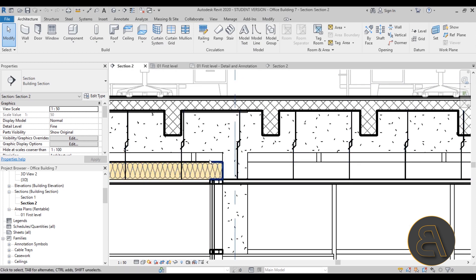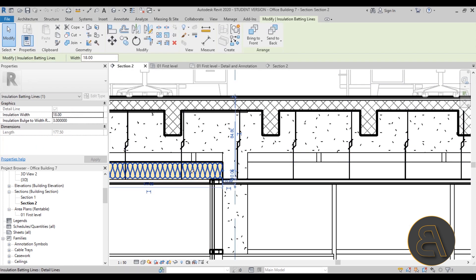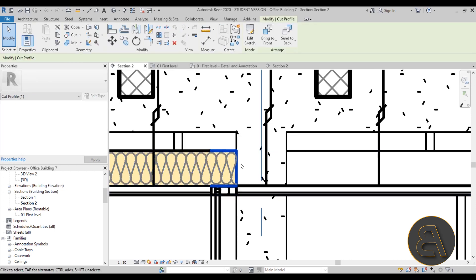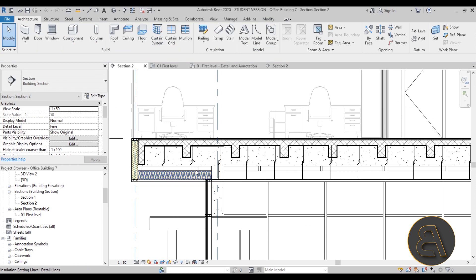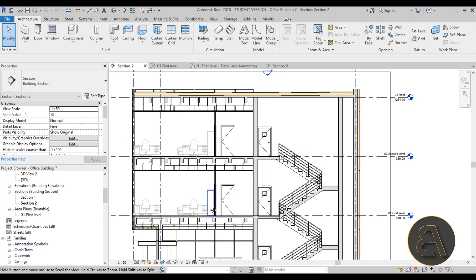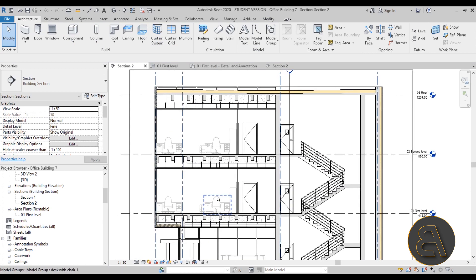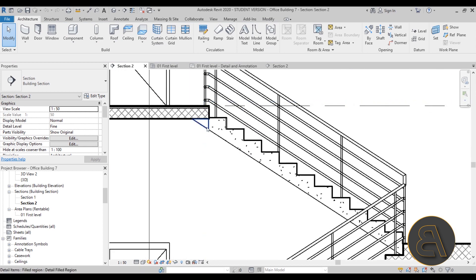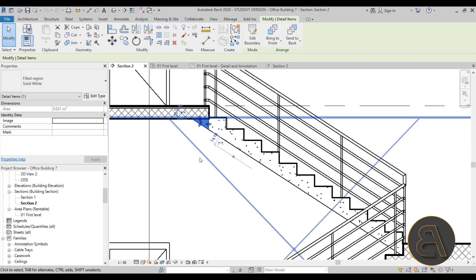I show you how to modify just one layer here to extend a little bit over this mullion so everything would be wrapped up in insulation properly. Also I show you how to use some of the annotative elements to fix things.